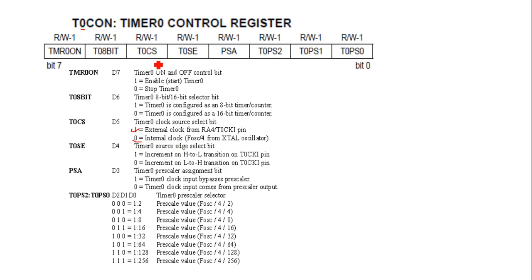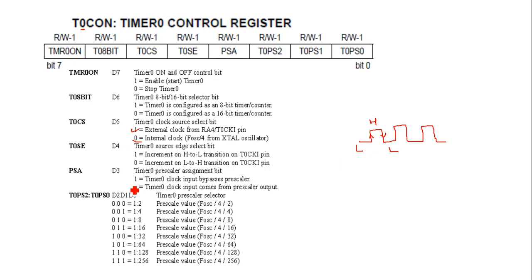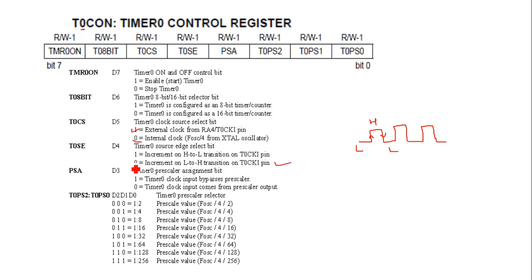Then Timer 0 source edge select bit. The clock pulse has a rising edge as well as a falling edge. Rising edge means low to high, and falling edge means high to low. The clock will struggle their state at the rising edge or falling edge. That's why it's given as two configurations: increment from high to low if it is 1, or increment on low to high if it is 0. Mostly we use 0, increment on low to high transition.